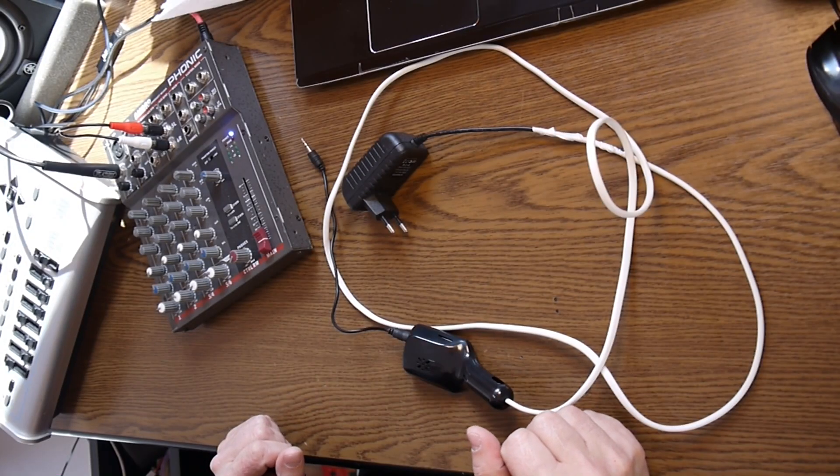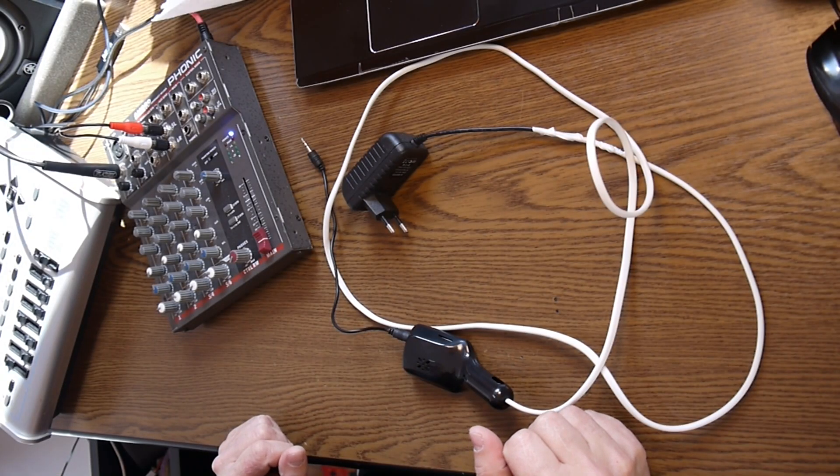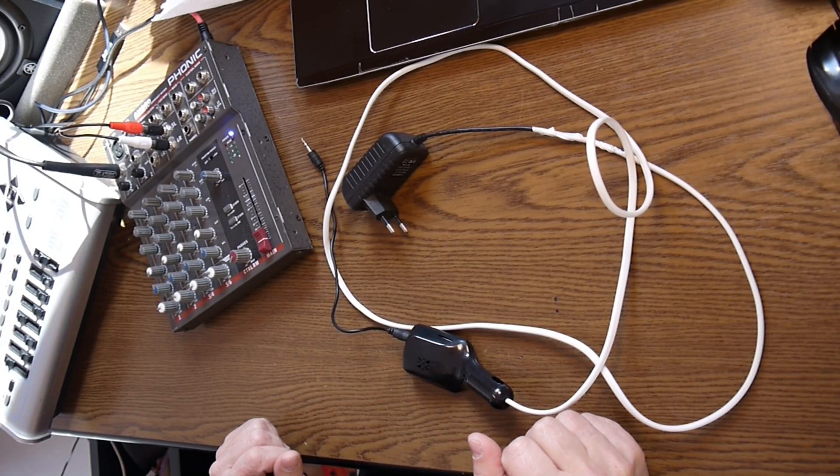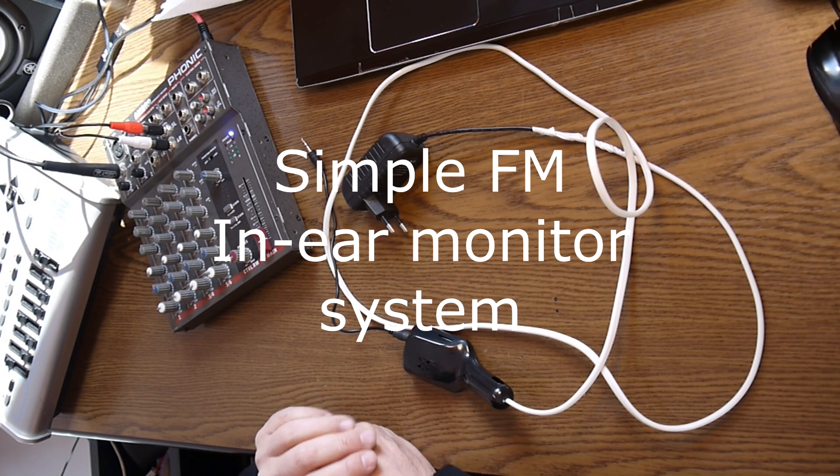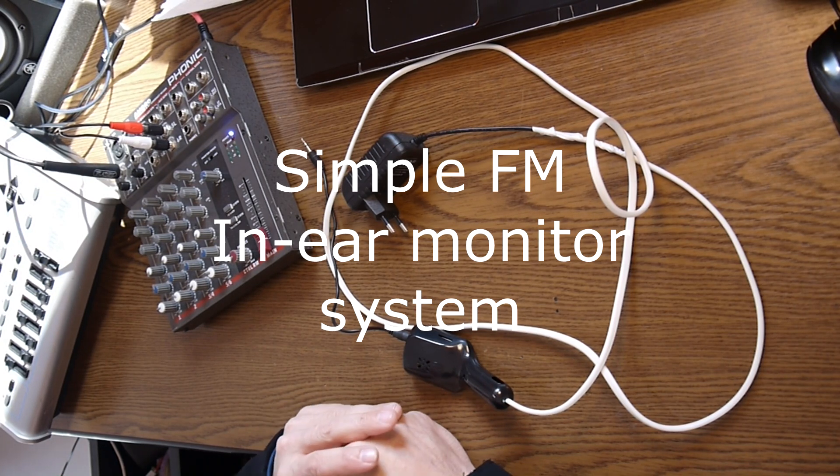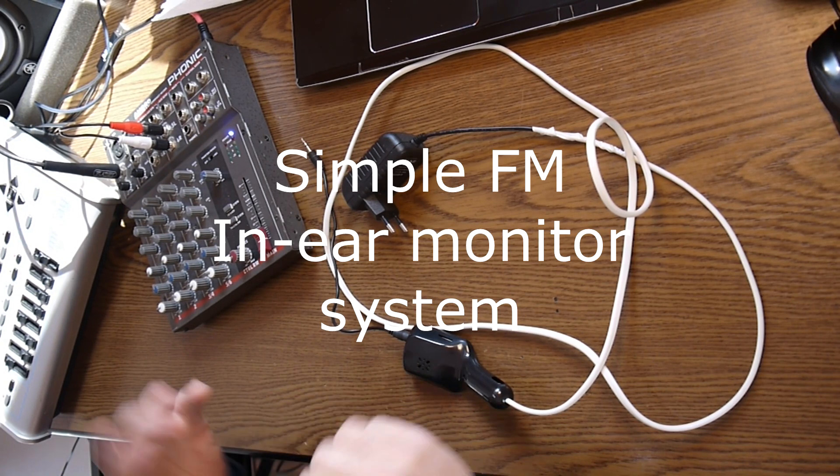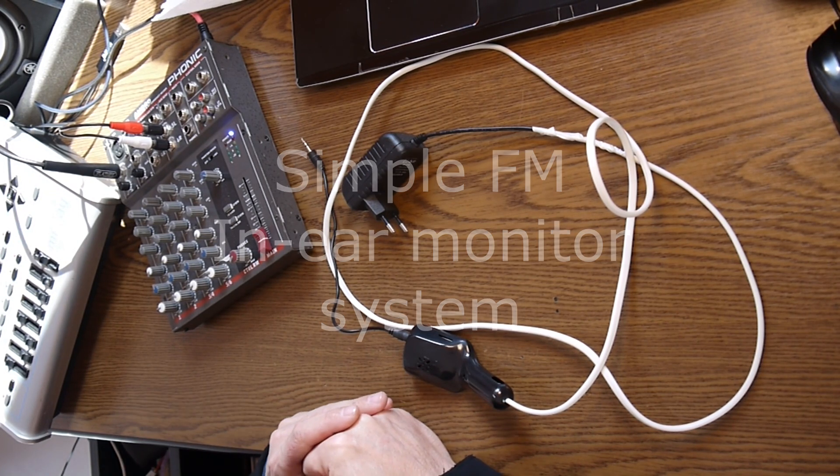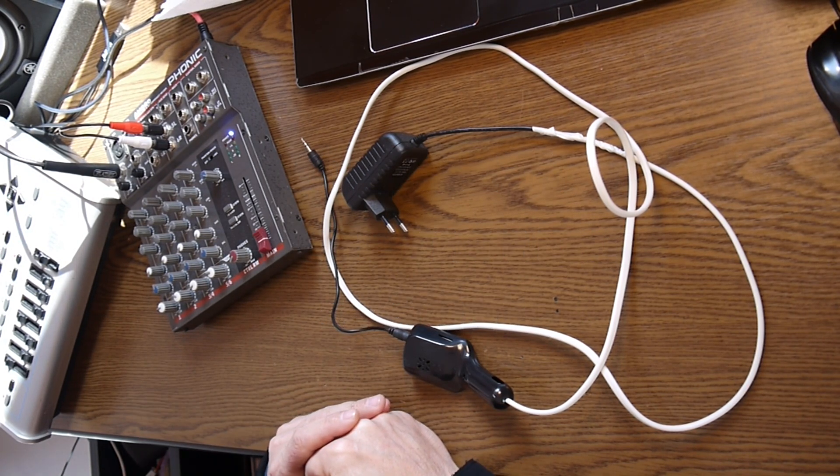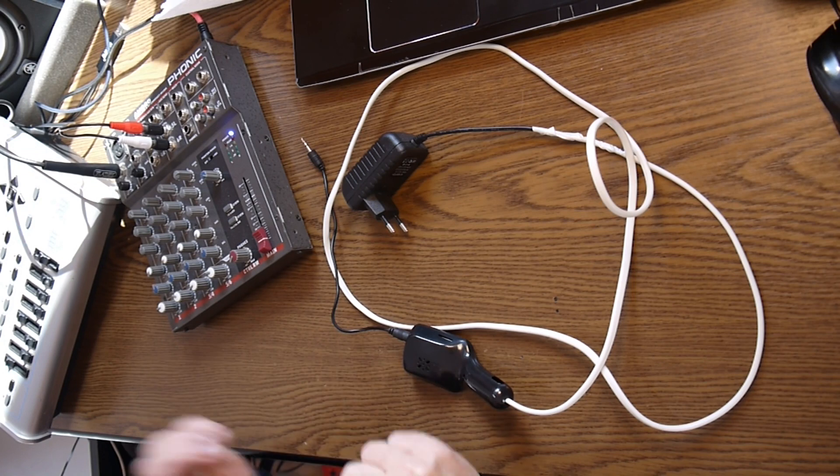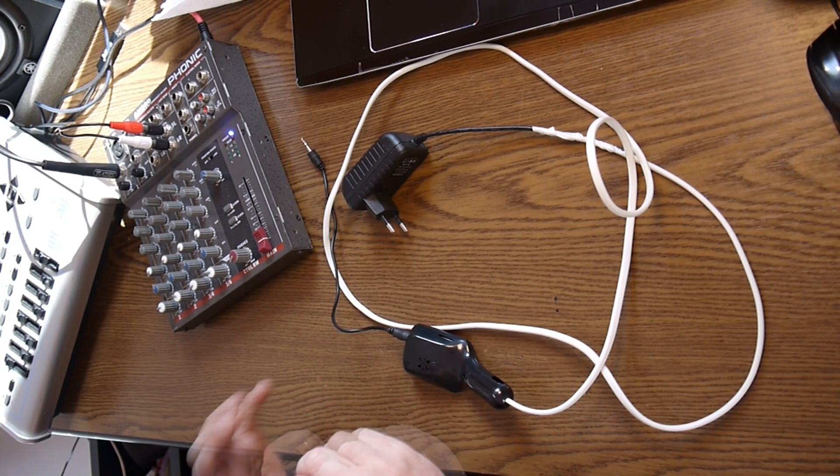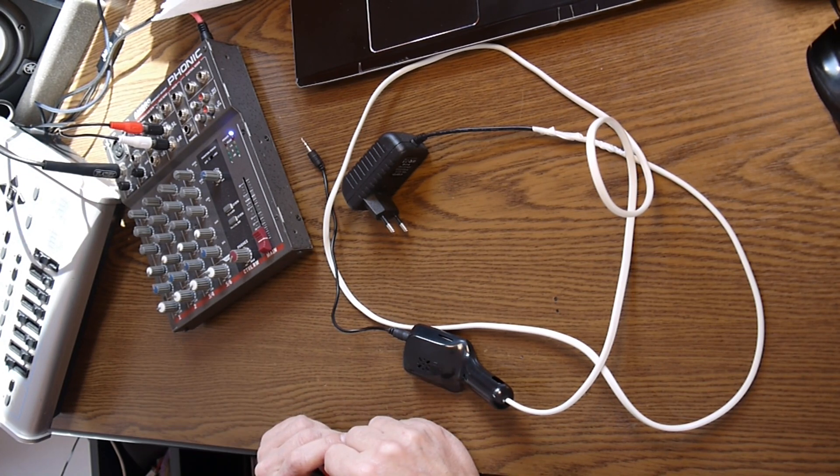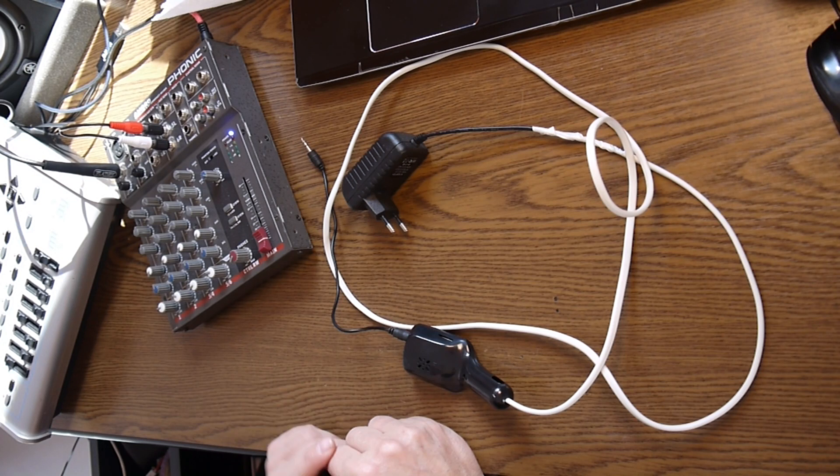Hello again, a new project for today. If you are playing in a band like I do, you face sometimes the lack of monitoring.